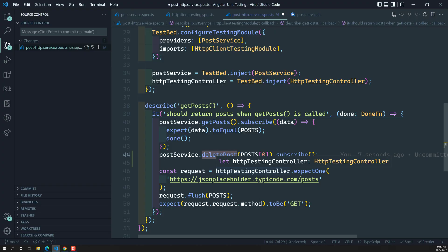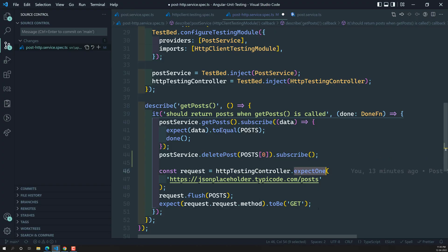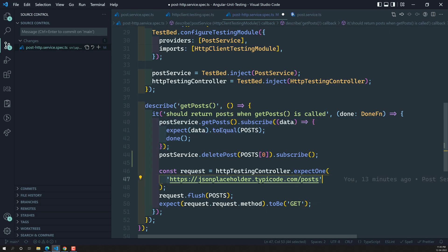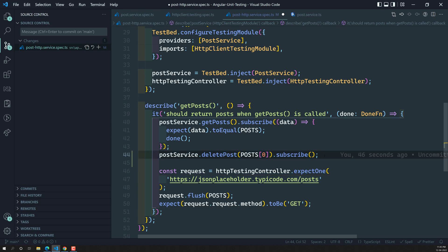The `expectOne` method checks that only one time the given URL is called — it will not check whether any other URLs like deletePost are also being called. It only verifies that the specified URL was called exactly once. If other URLs are called, it will not bother. That is why we are not getting any error, and we need to find a way to overcome this.